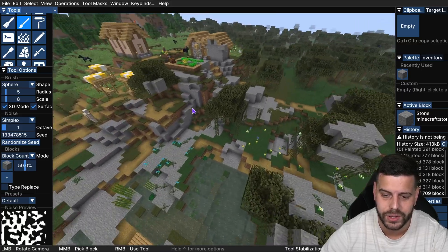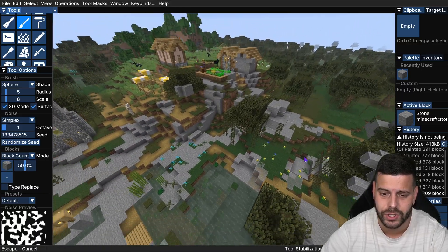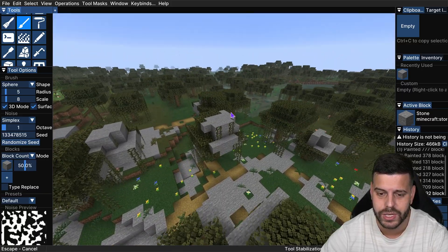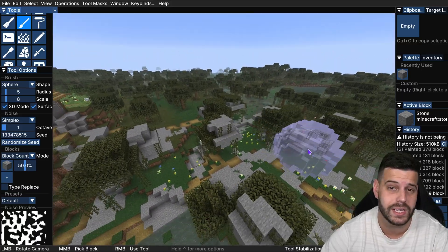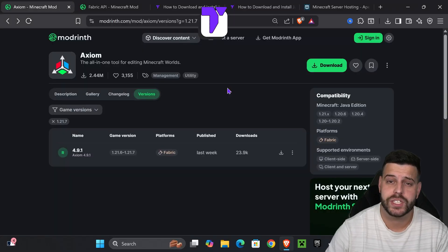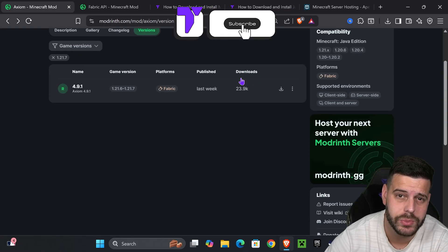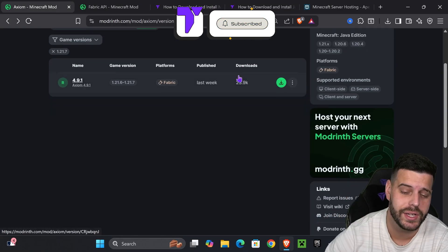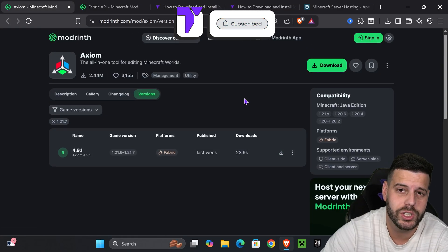Here's how to get Axiom 1.21.7 so you can start customizing your worlds however you want in the latest Minecraft. The first step to install Axiom is to click the second link in the description.